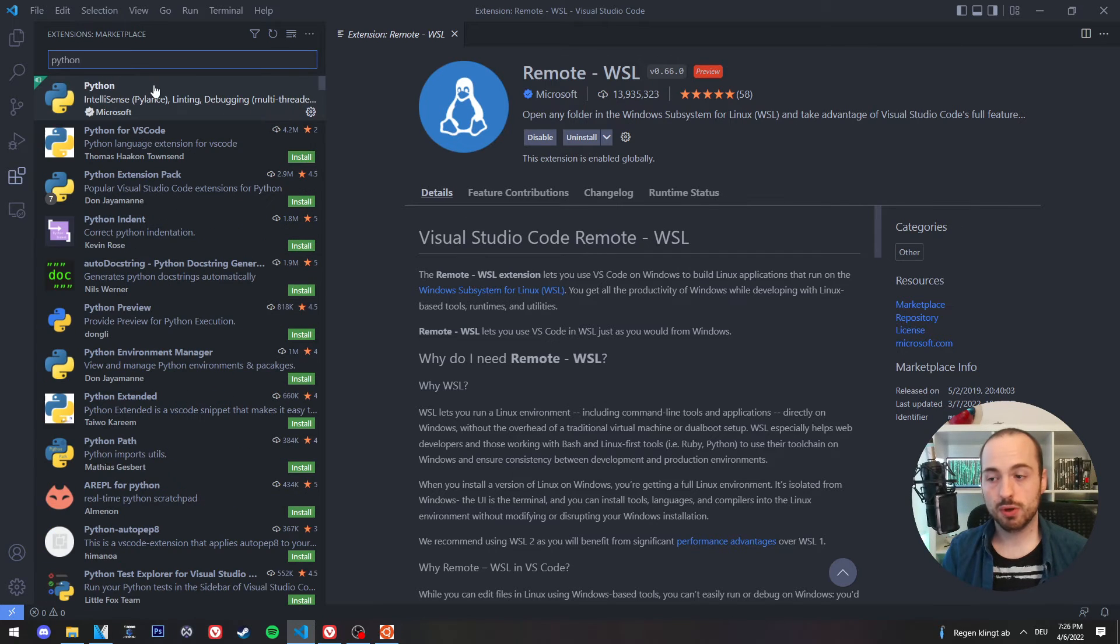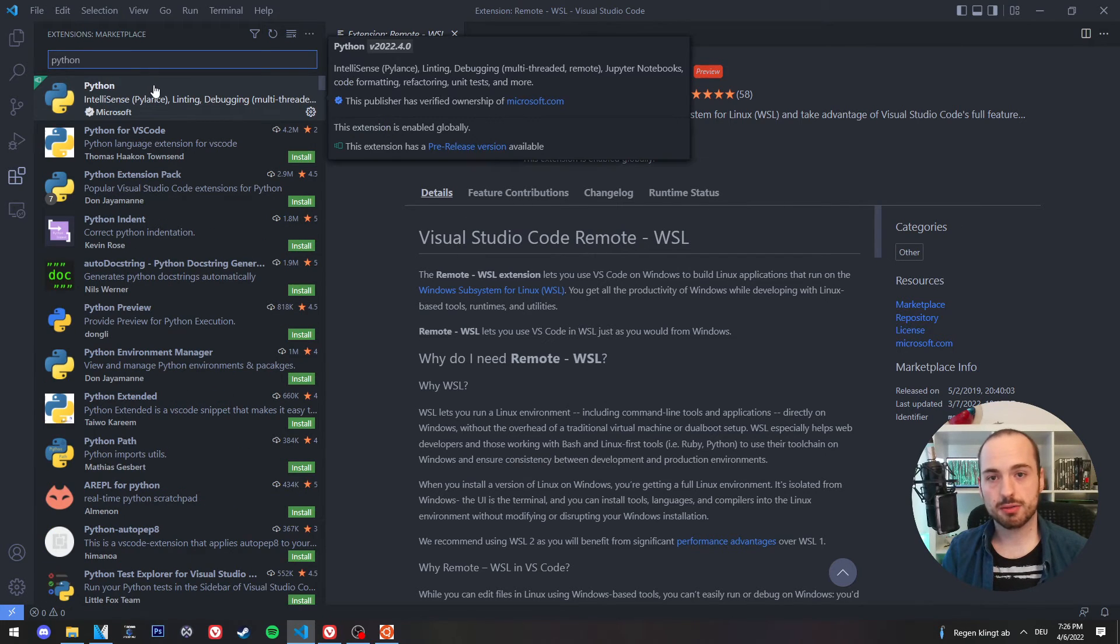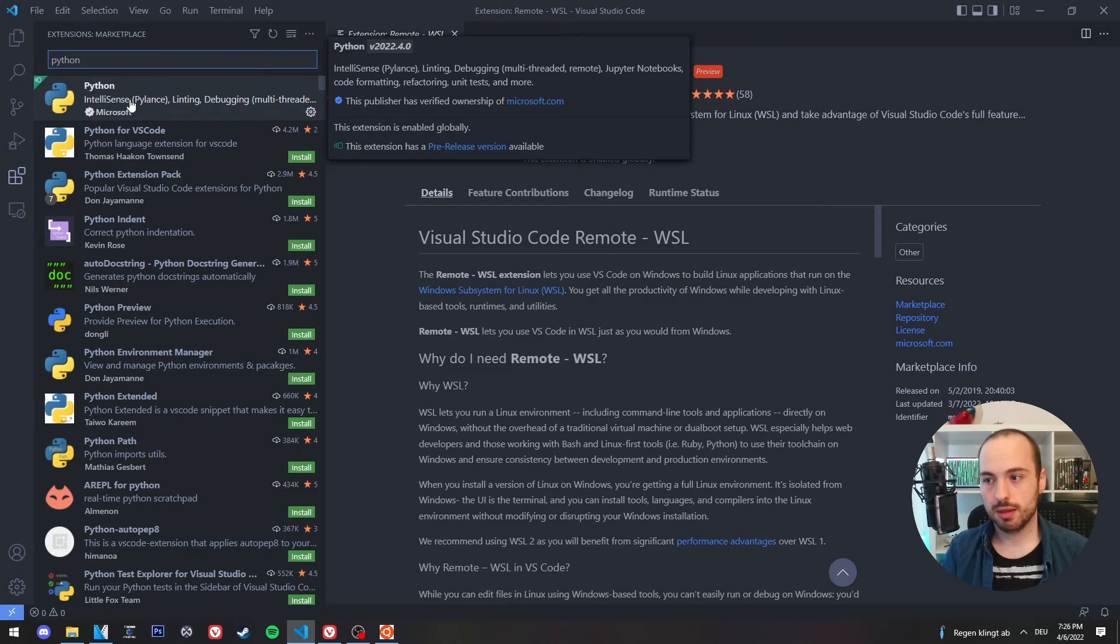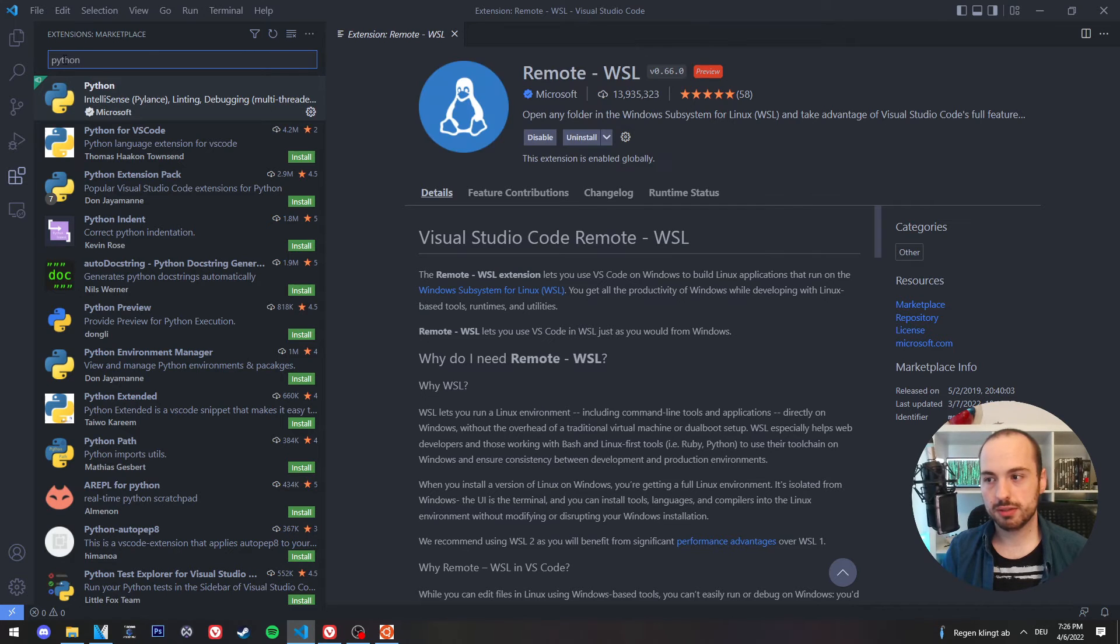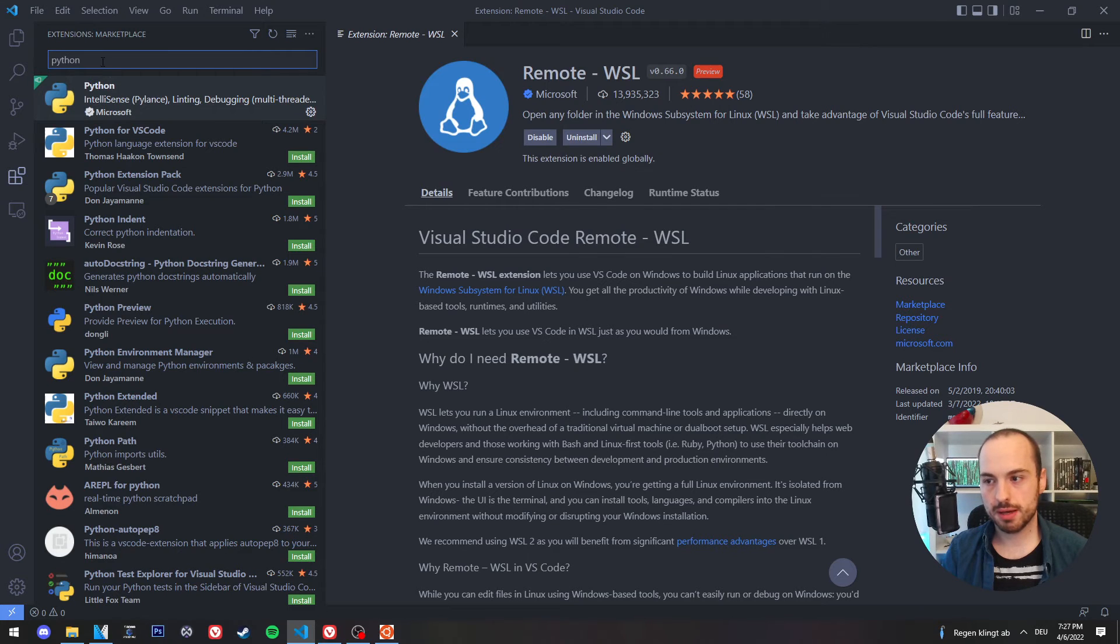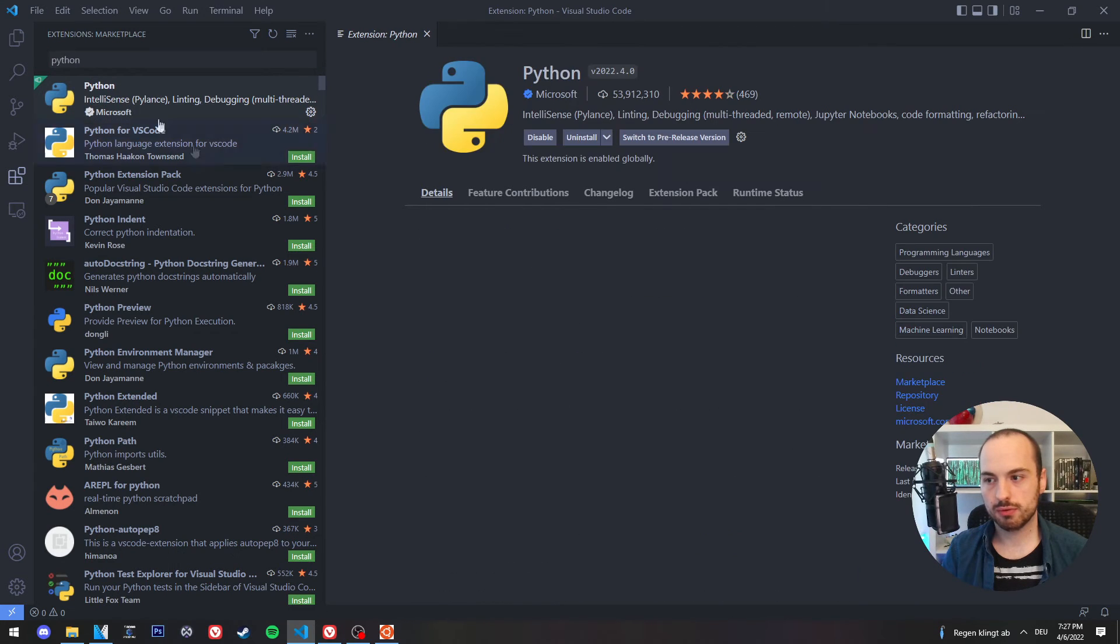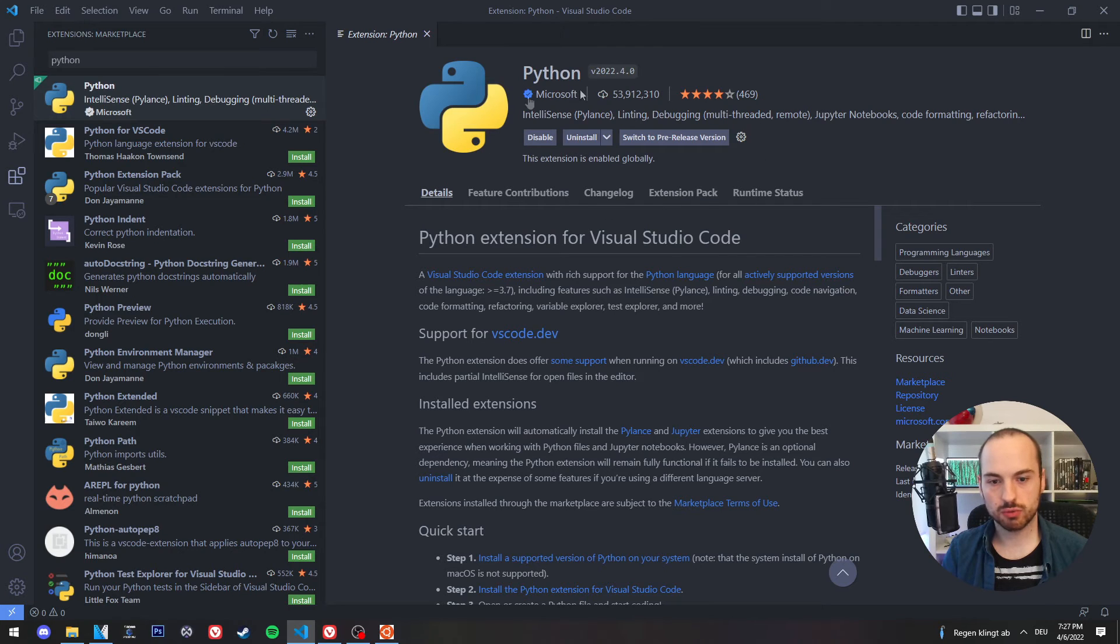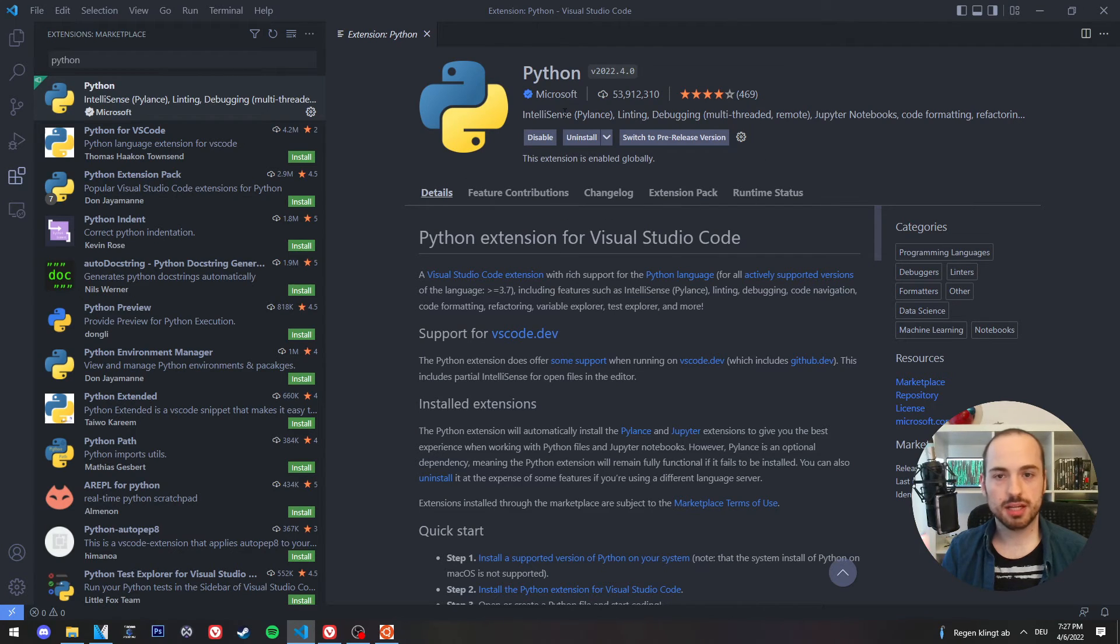We also need to add Python support. And we simply search for Python and this is the plugin which we need to install as well.